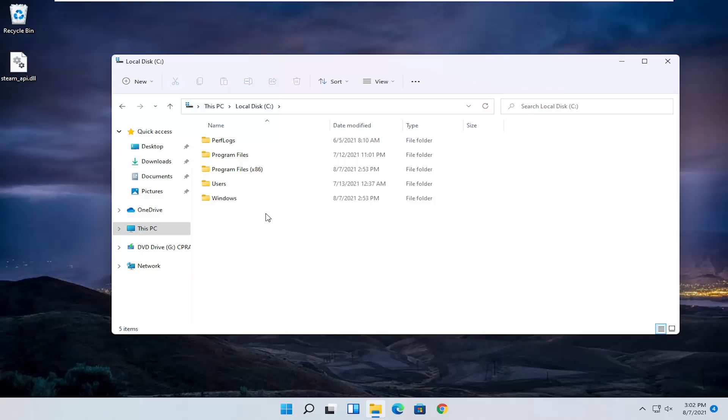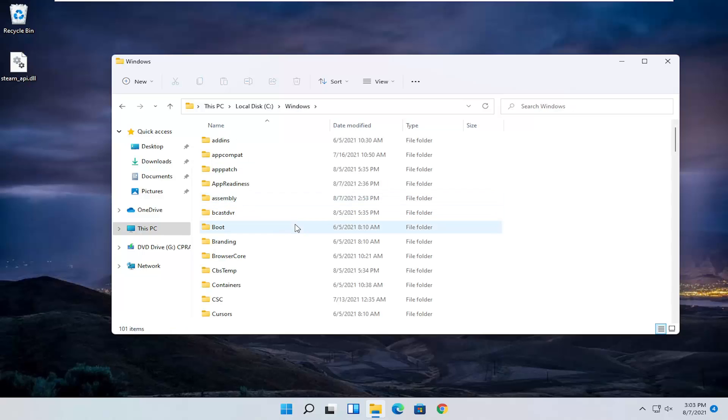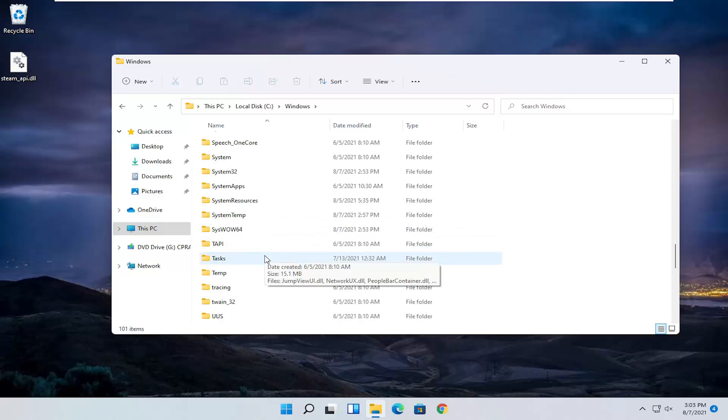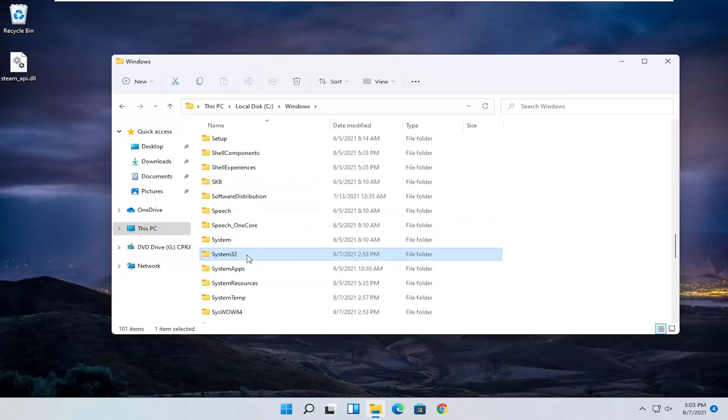Do the same thing now for the windows folder. Double click on that. And then finally locate system 32 right here.